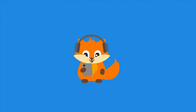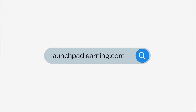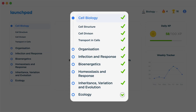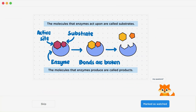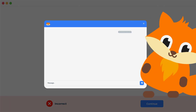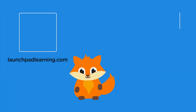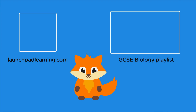Thanks for watching. If you want to take your GCSE revision to the next level, head over to launchpadlearning.com and check out our smart learning platform designed to get you top results in your exams. We cover your whole specification and make revision fun with interactive quizzes, easy-to-follow videos, and more. You'll be kept motivated by your own AI tutor who's here to support you every step of the way.